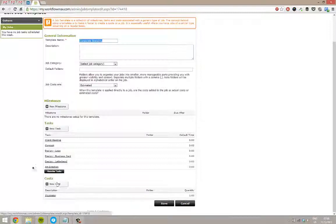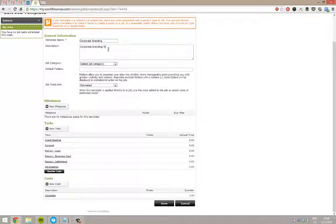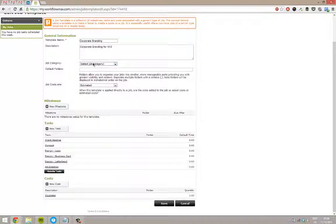So we need a few things. We need a template name. We can give it a description, it's not required though. I'll just put a description in here just so you can see where it flows through to. Obviously I'll change that each time. Job category. If we have set categories, you can then allocate the template to that category, just to make it a little bit easier so you always pick the right one.